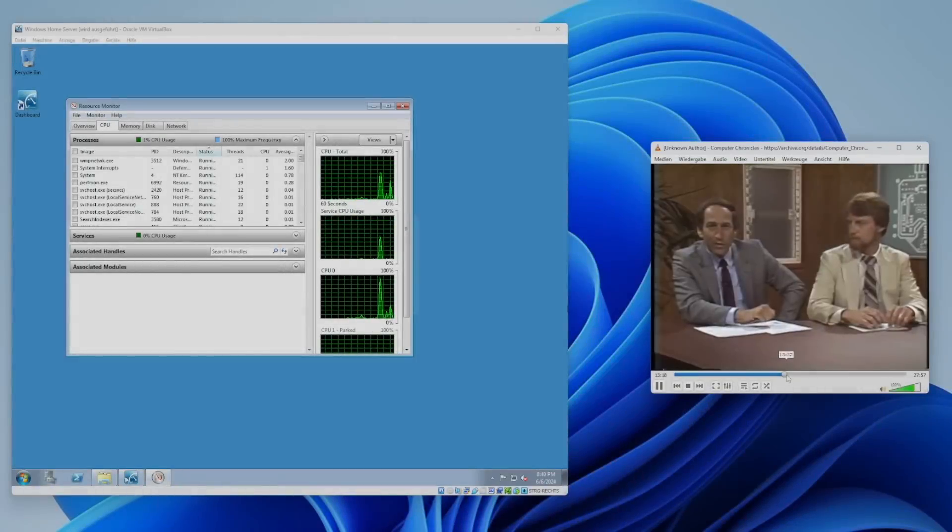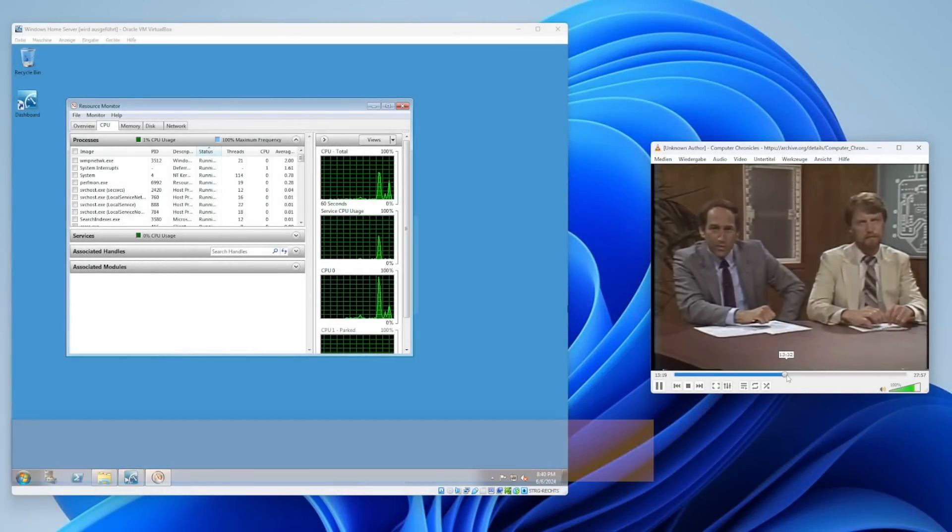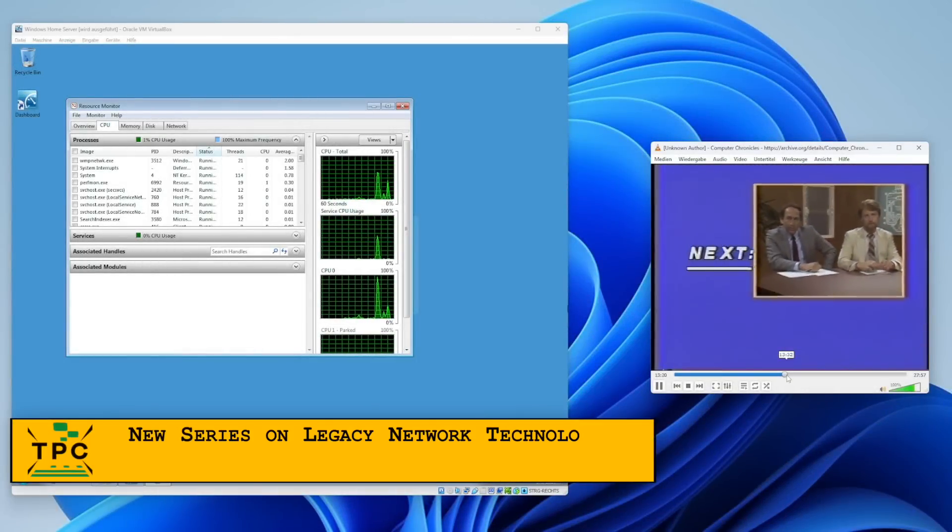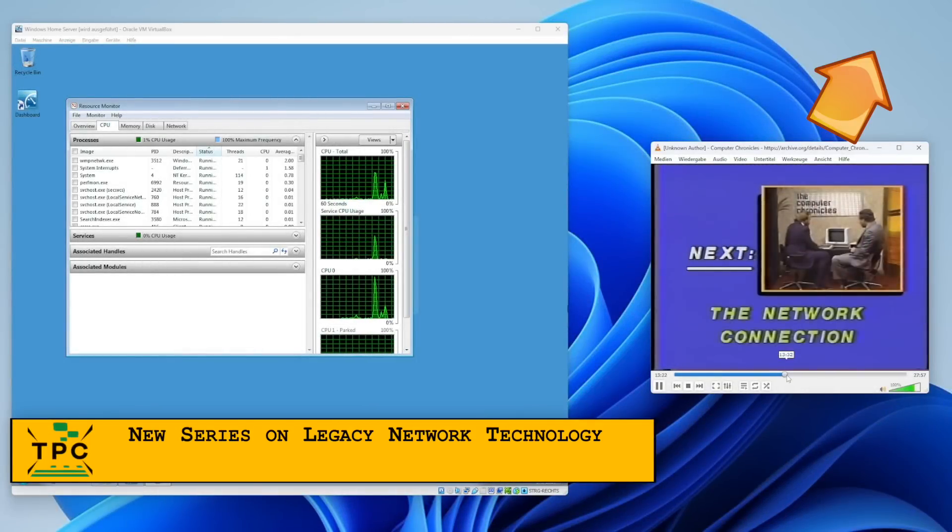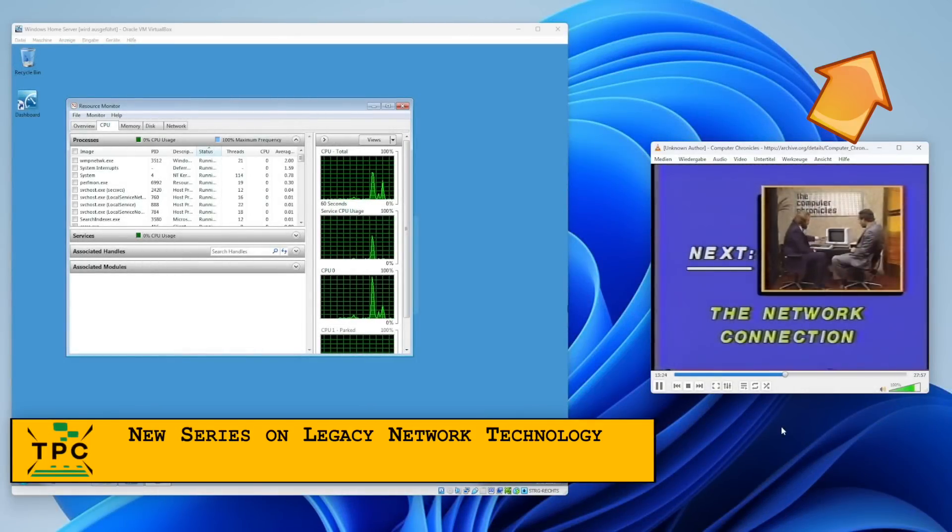I want to ask you guys to demonstrate one of these network systems for us in just a moment. This is Windows Home Server in action. Although running as a VM, it's currently streaming a video onto my workplace machine.